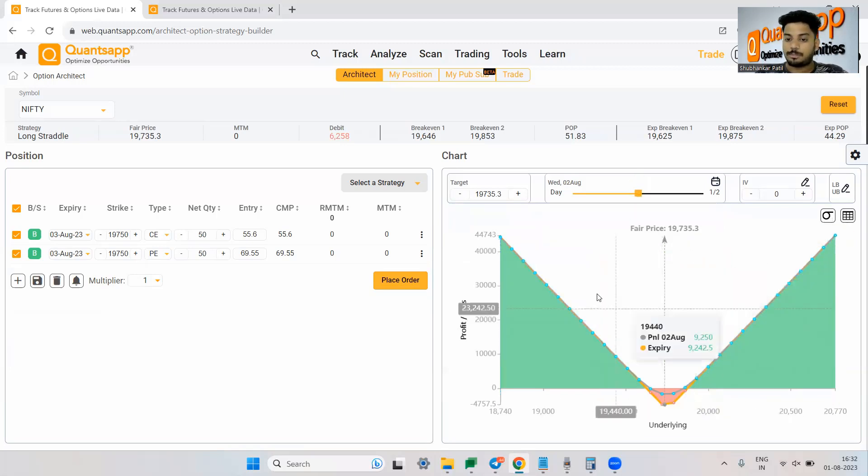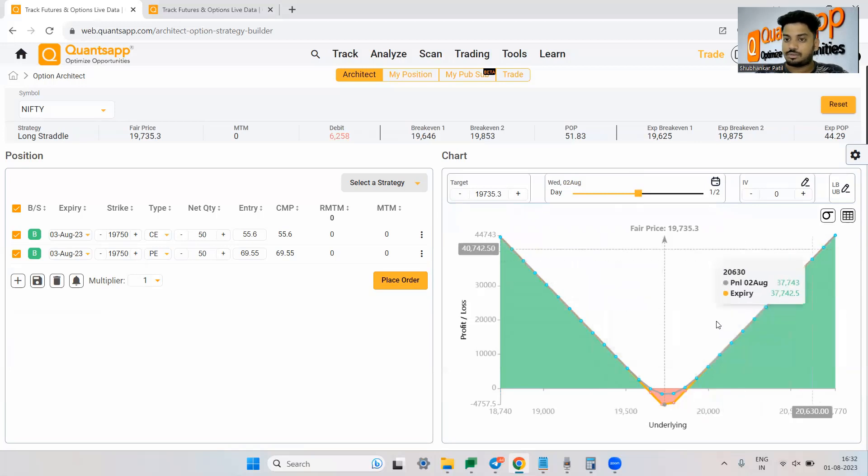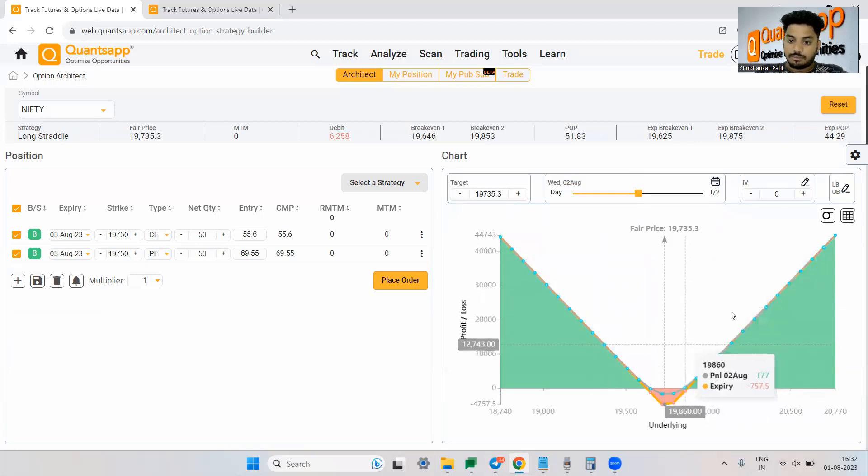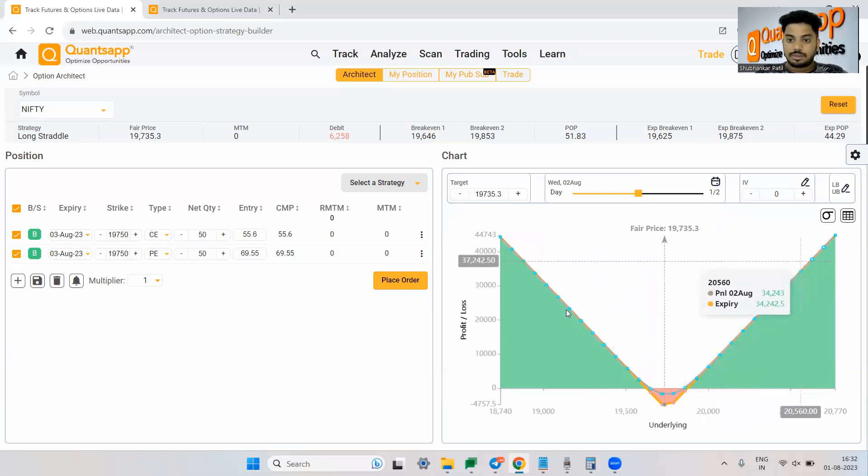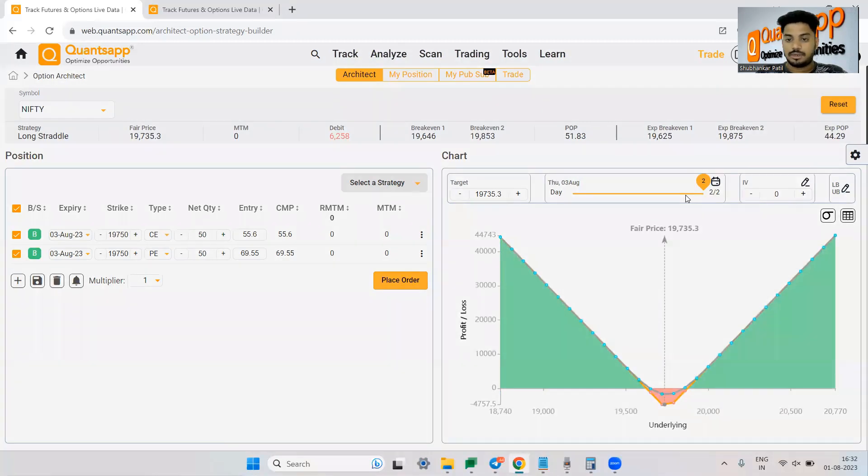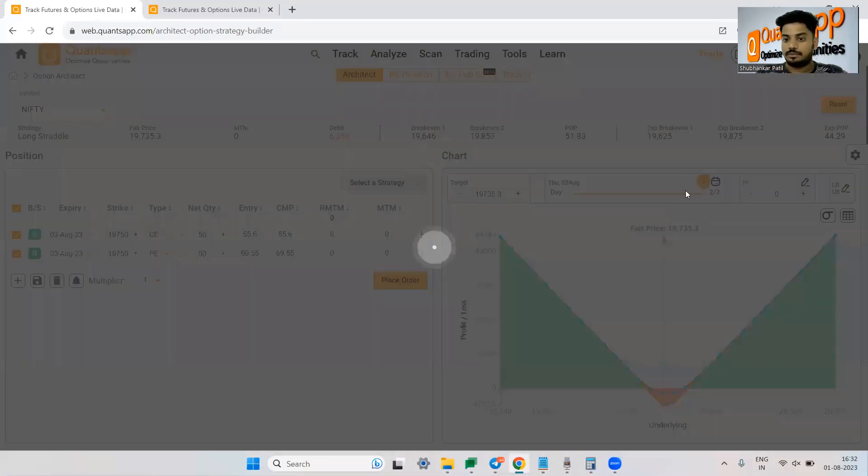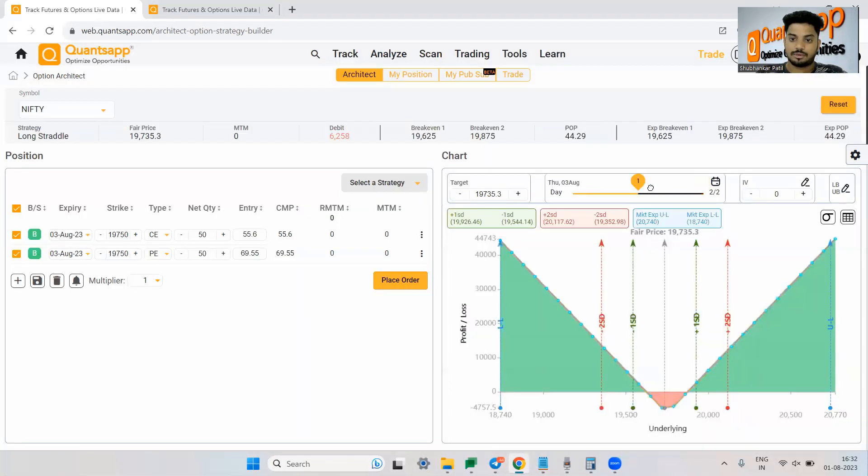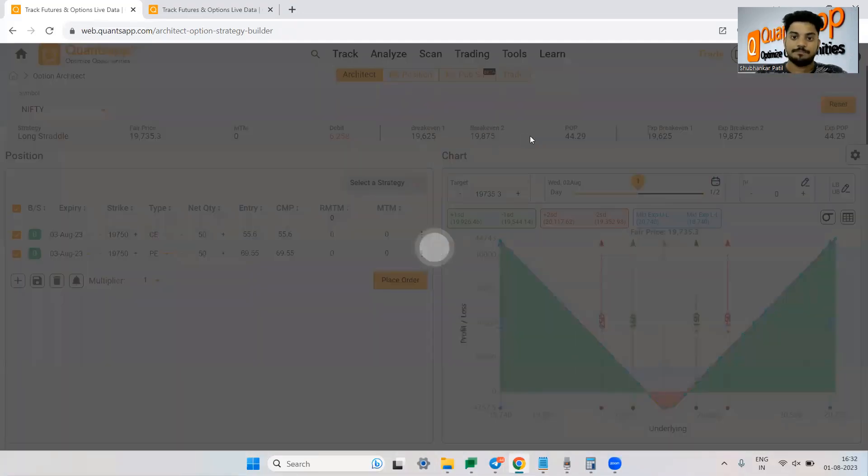If I don't want to have a look on it, just click on this button and those will be hidden. Now here you are getting to see your PNL one day after. If I just move it to two days, it will show us PNL as two days after the current day.